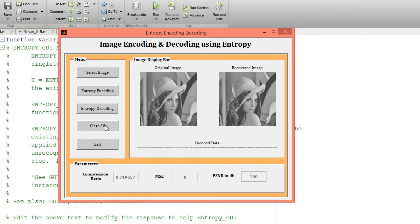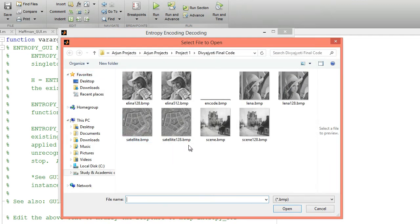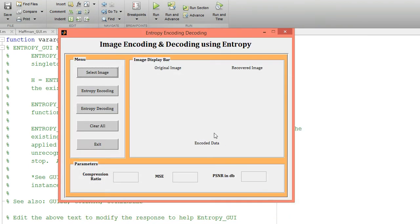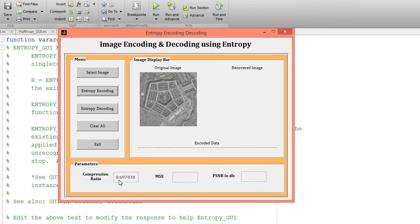Click 'Clear All' to clear all data on the GUI. Now run this code for one more image — a satellite image. Click open and that image will be displayed over this axis. Now click the entropy encoding button — it will encode the input image data. This is my encoded data displayed over this axis; I am getting a compression ratio of 0.69.